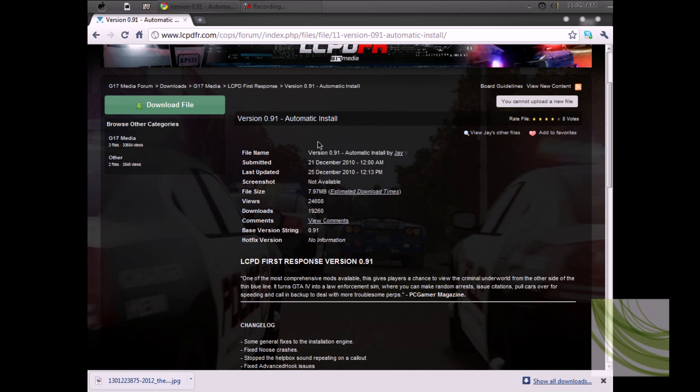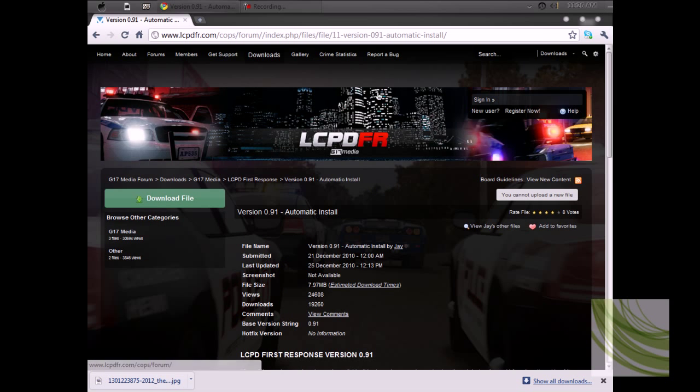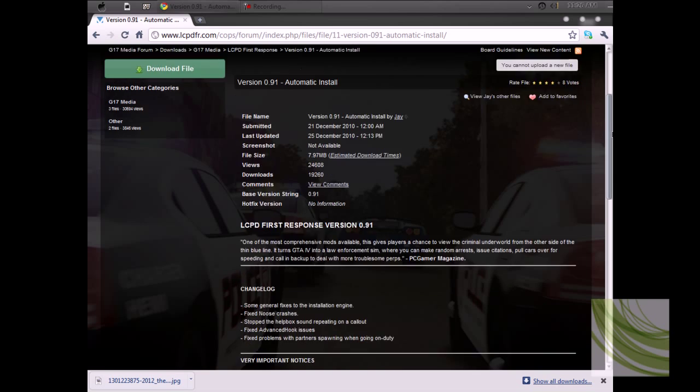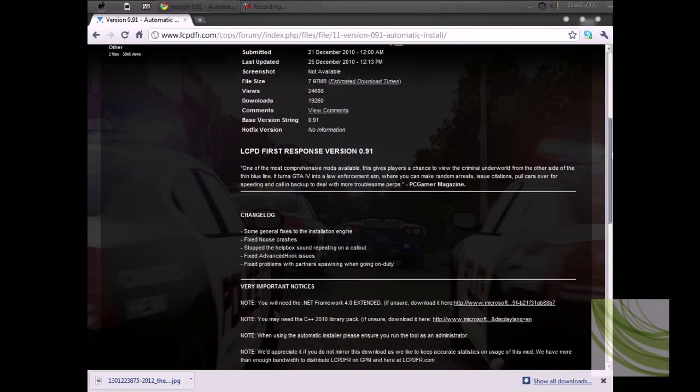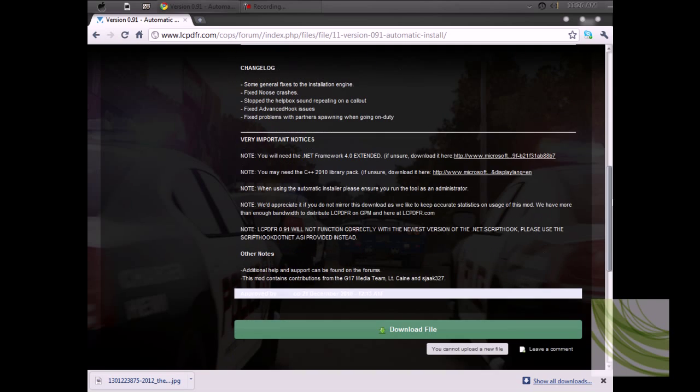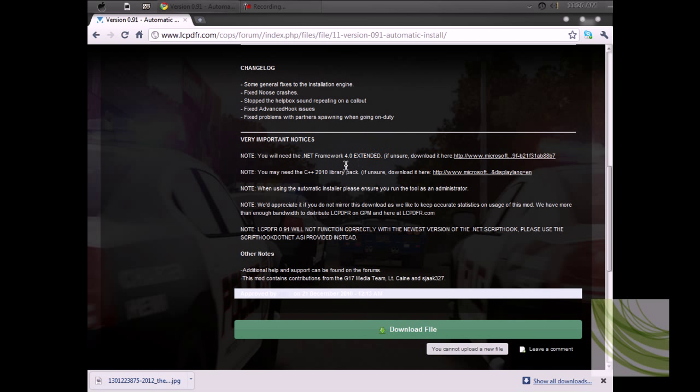This is the LCPD official website, g17media. It's going to take you to this page. What you want to do is go to very important notices, and you will need these files. You want to download them from here.